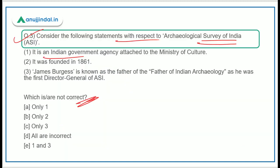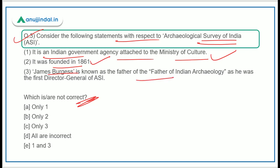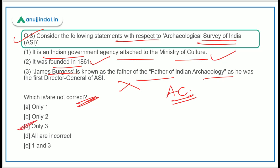It is an Indian agency attached to the Ministry of Culture — yes. Founded in 1861 — yes. Statement 3 says James Burgess is known as the father of Indian archaeology — no, that is incorrect. Alexander Cunningham is known as the father of Indian archaeology. So statement 3 is incorrect, therefore option C will be the correct answer.